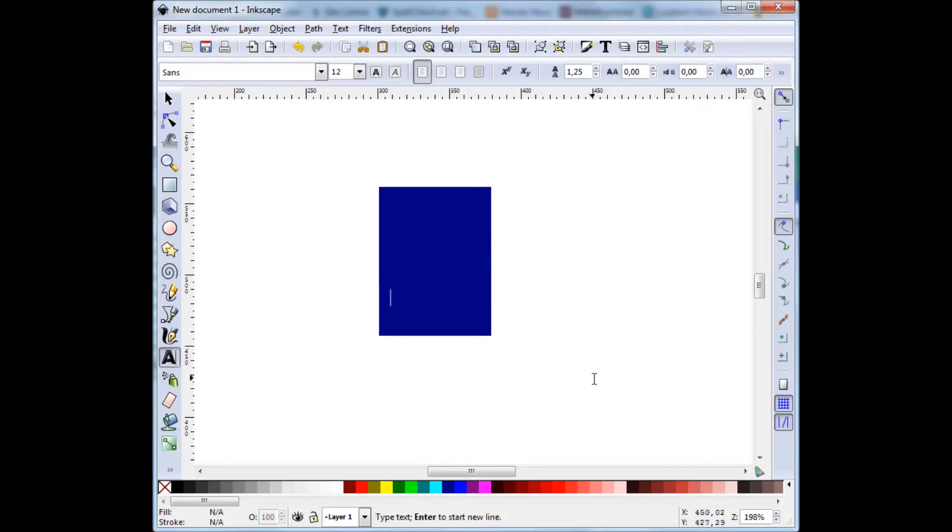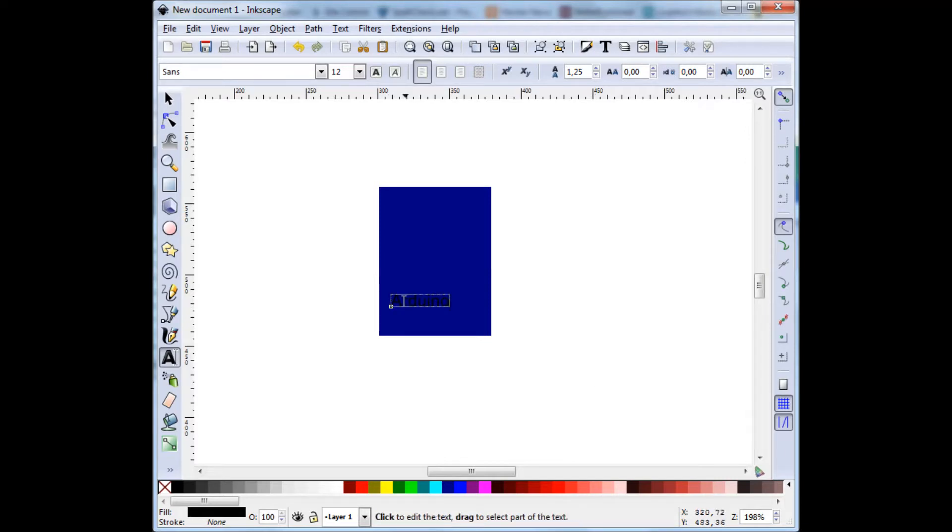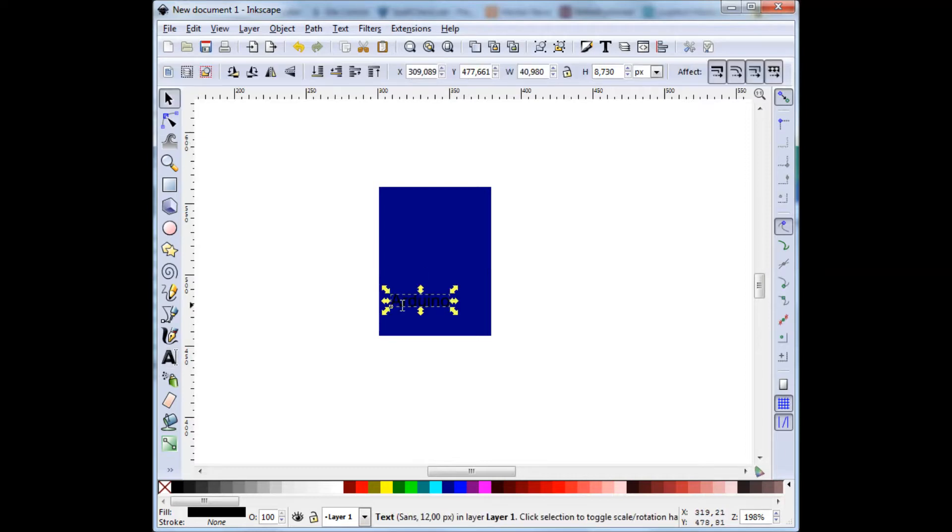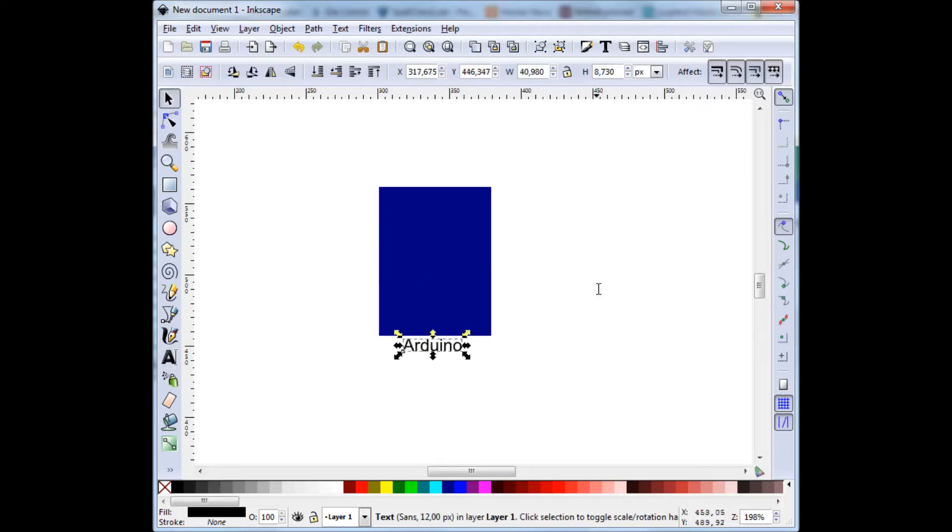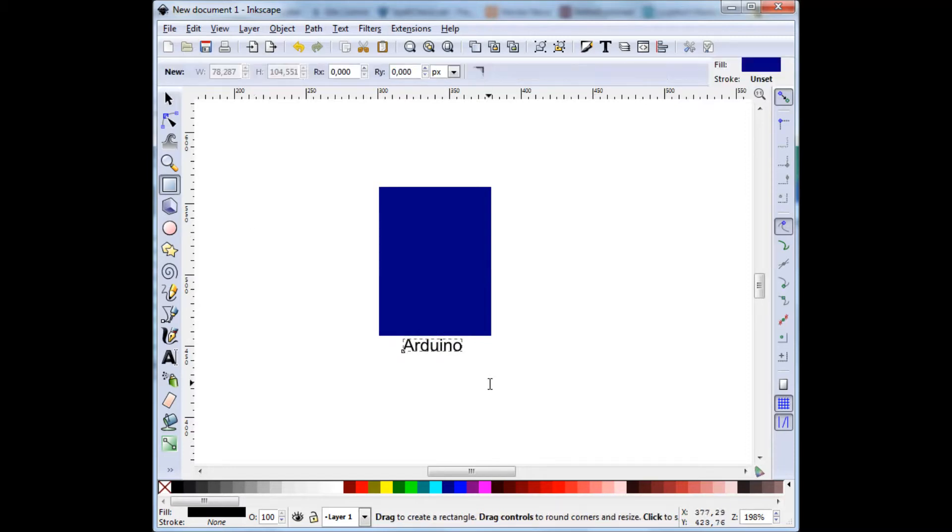Let's try again. Label it Arduino. And then I will move it down here. And I will draw the 4x4 LED matrix.